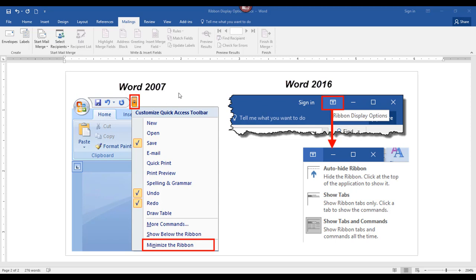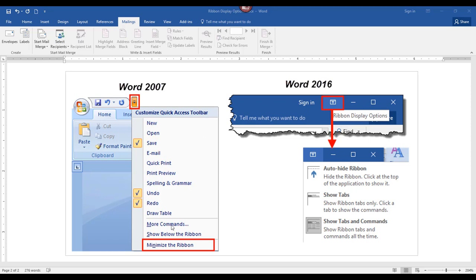In older versions of Word, such as Word 2010, there was an icon that you would click on to access the customize quick access toolbar options, and down at the bottom you would click 'Minimize the Ribbon'.